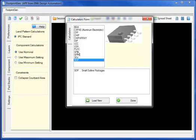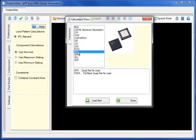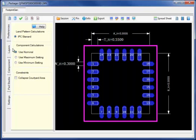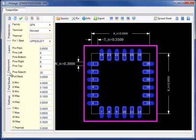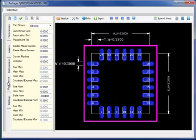Let's start by selecting the QFN package, supporting all three component calculator definitions, including nominal, maximum, and minimum, with a component tab for easy entry of component dimensioning information.